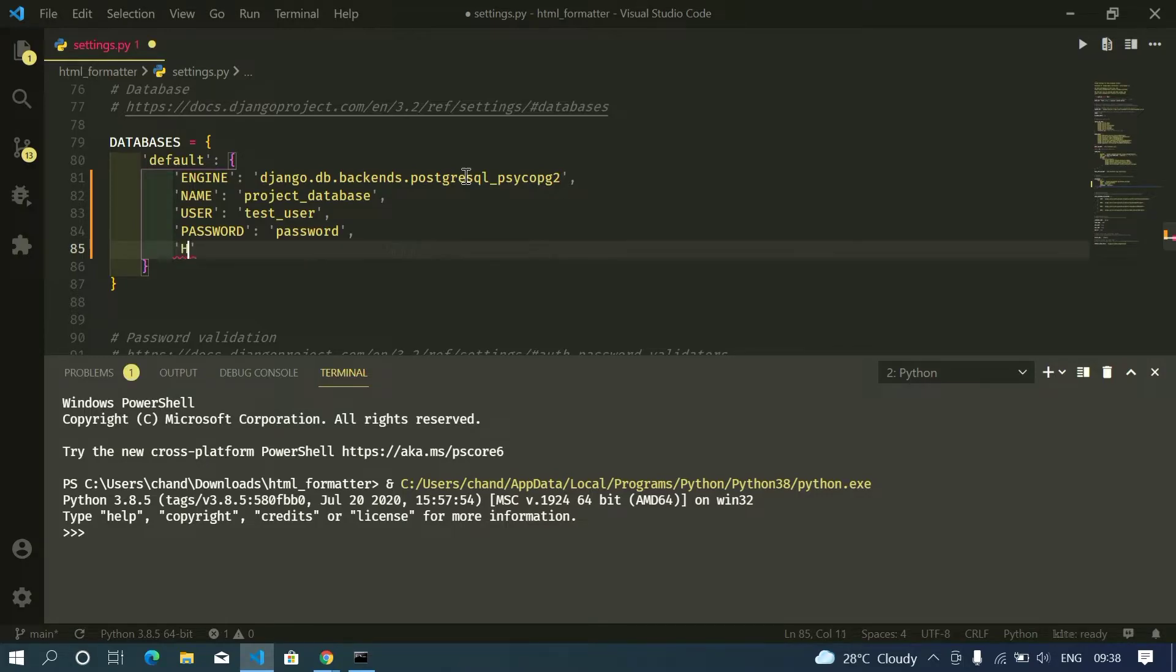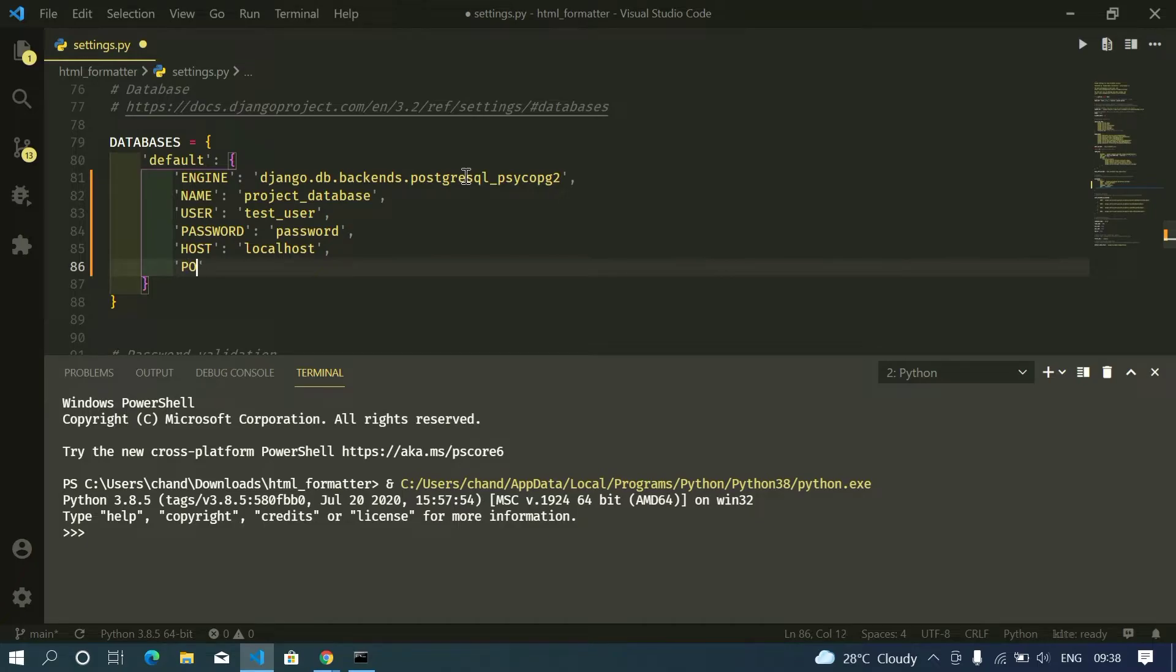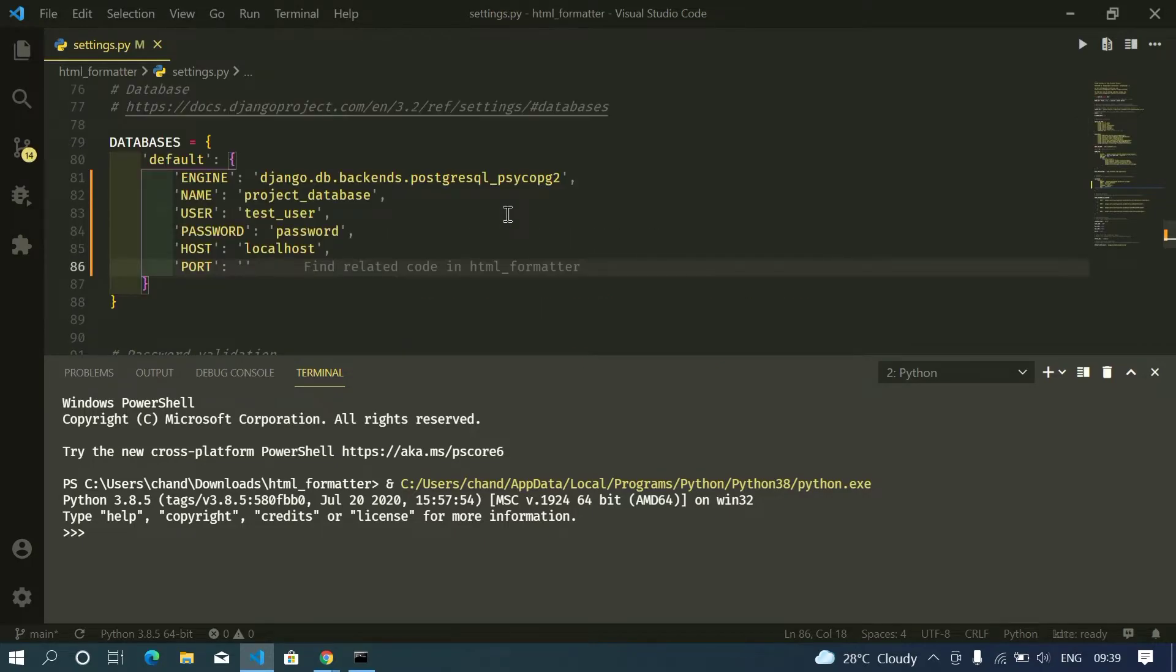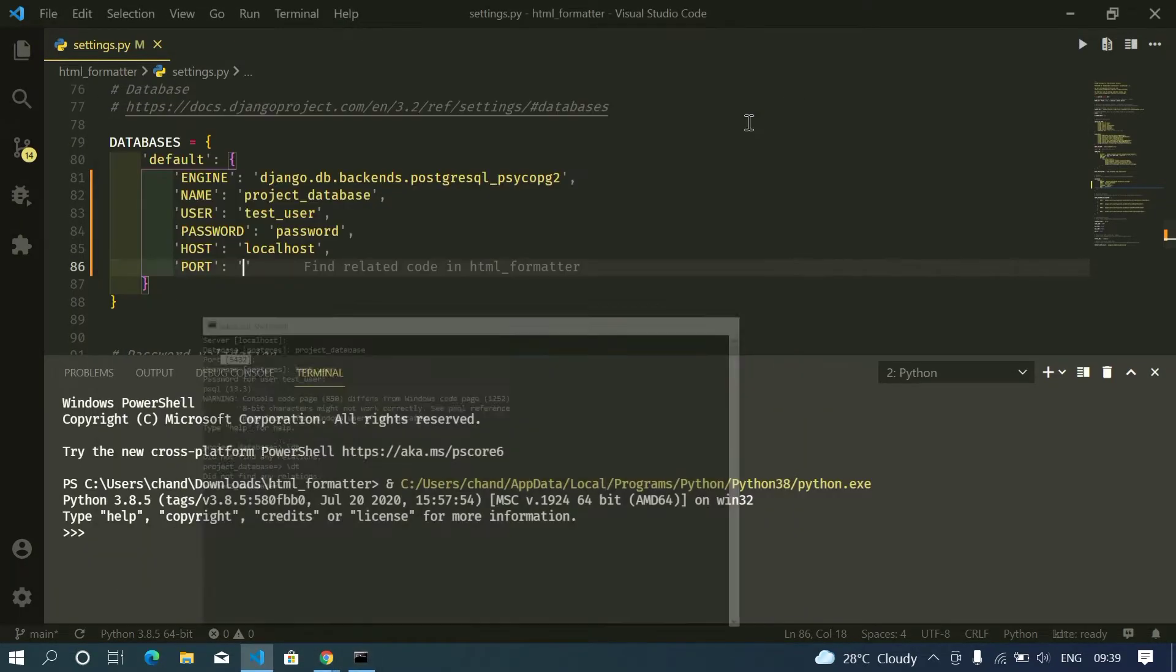And host is localhost. For the port it will take the default port for PostgreSQL which is 5432.